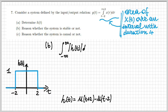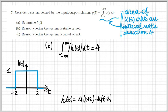Now let's move to part b, where we reason whether the system is stable. To study stability, one way is to check whether the impulse response is absolutely integrable. Calculating the integral of the magnitude of the impulse response, we get simply 4, because it's the integral between minus 2 and 2 of 1.